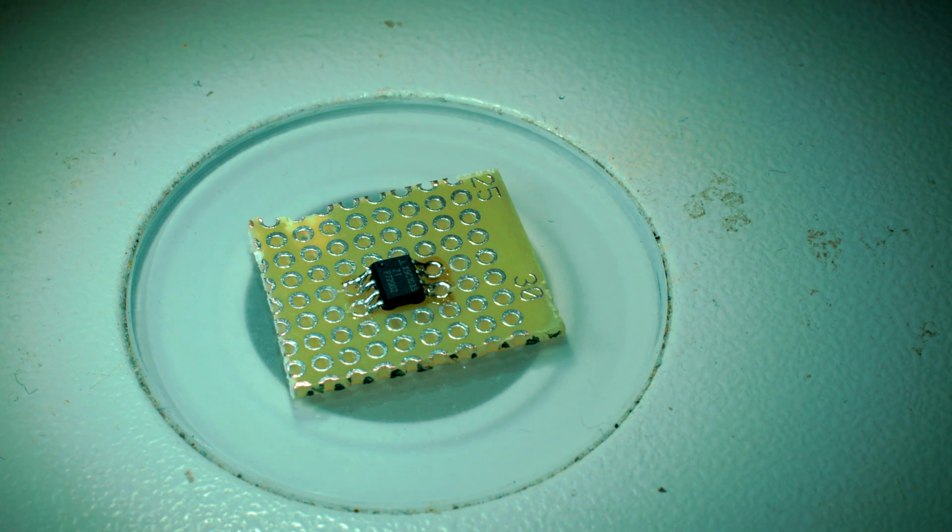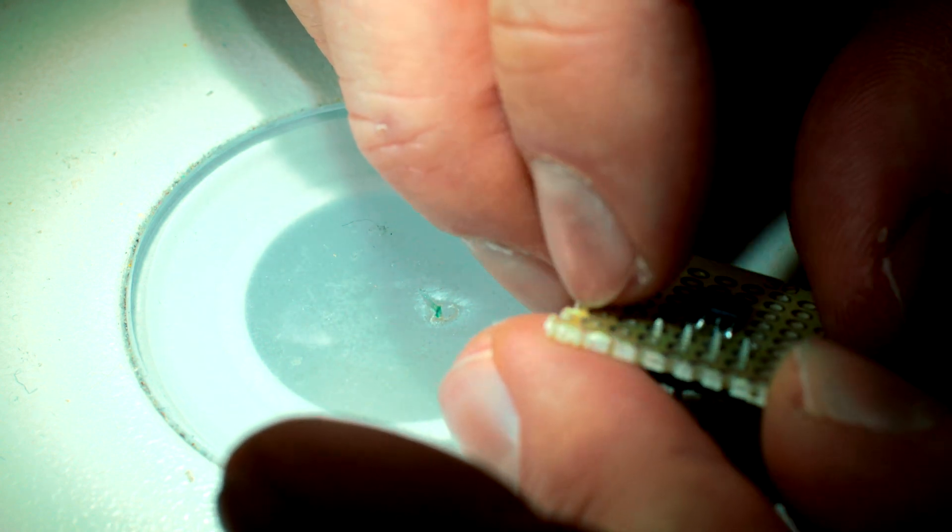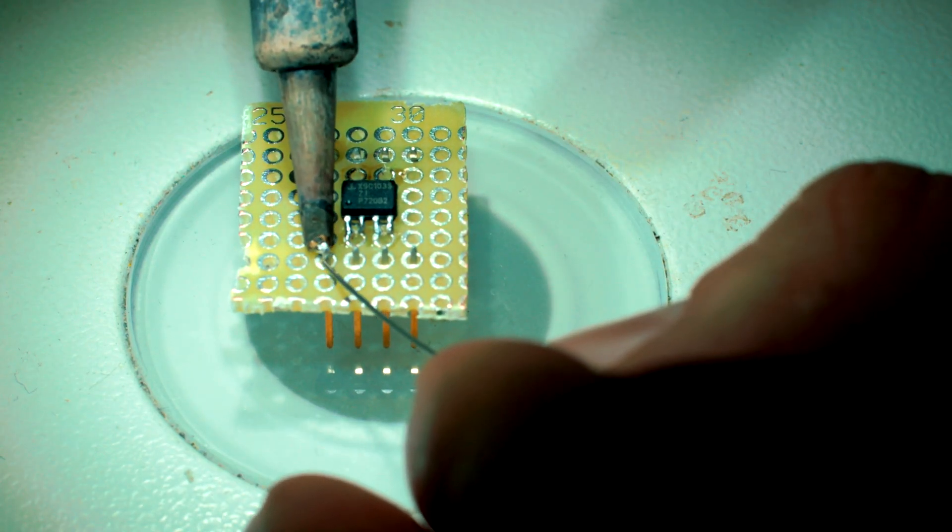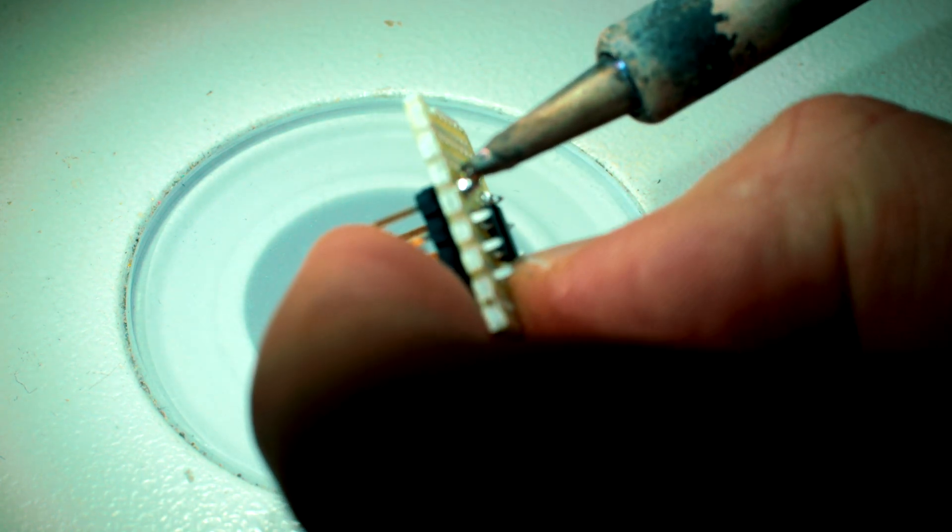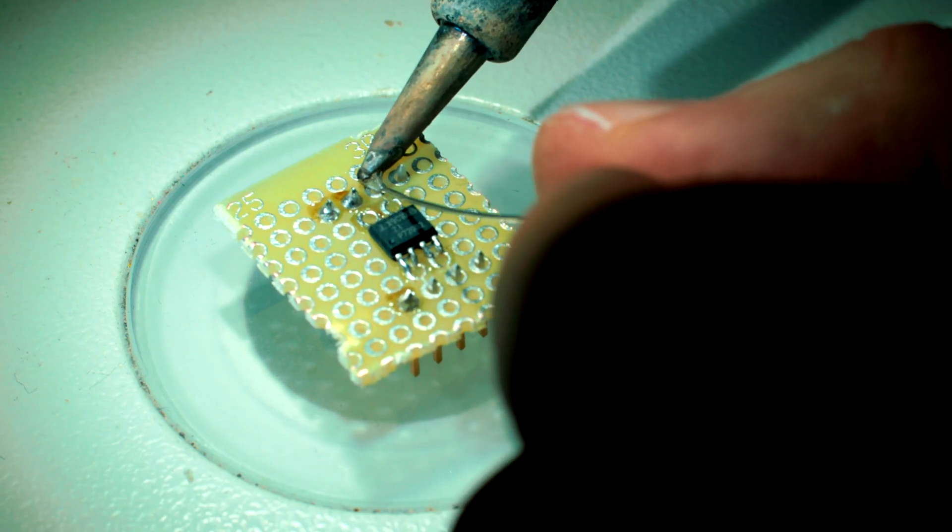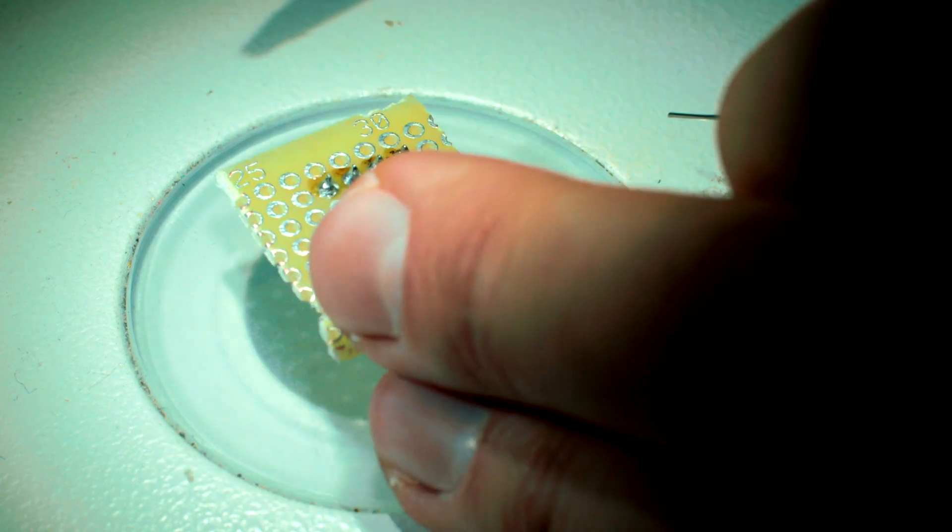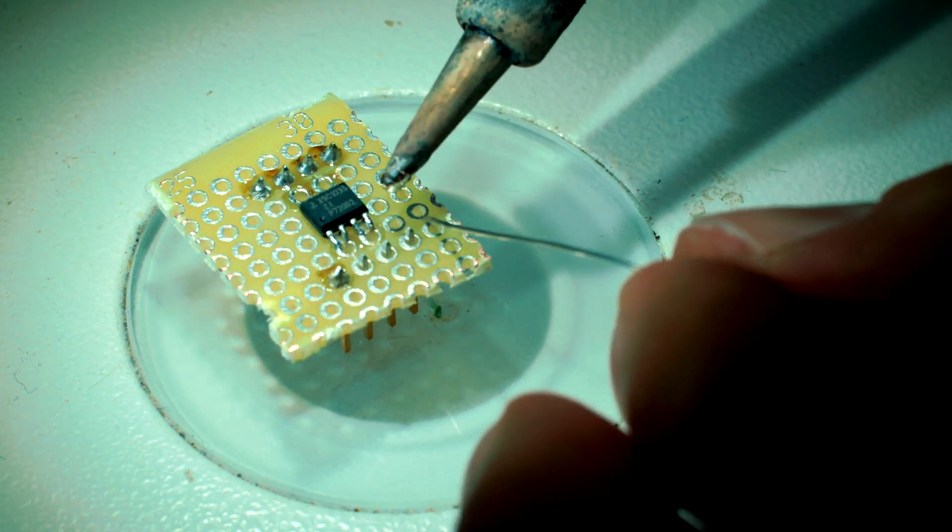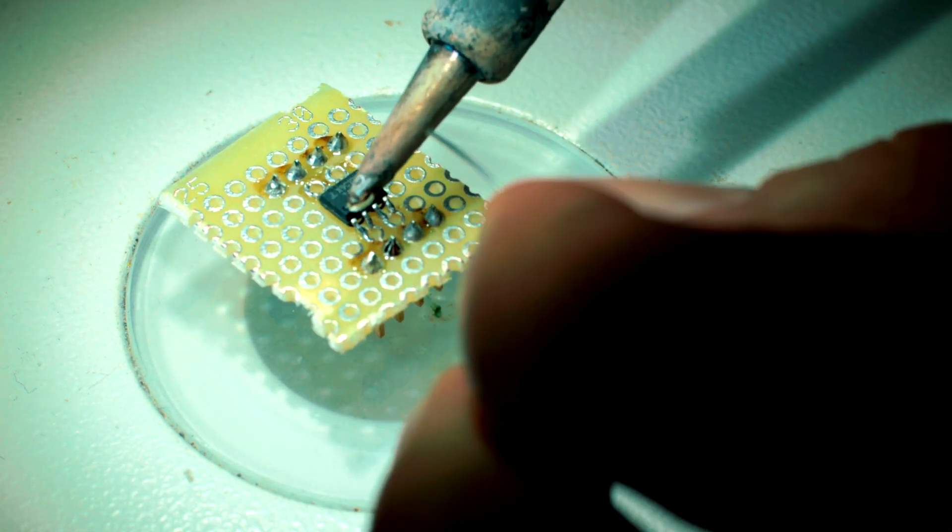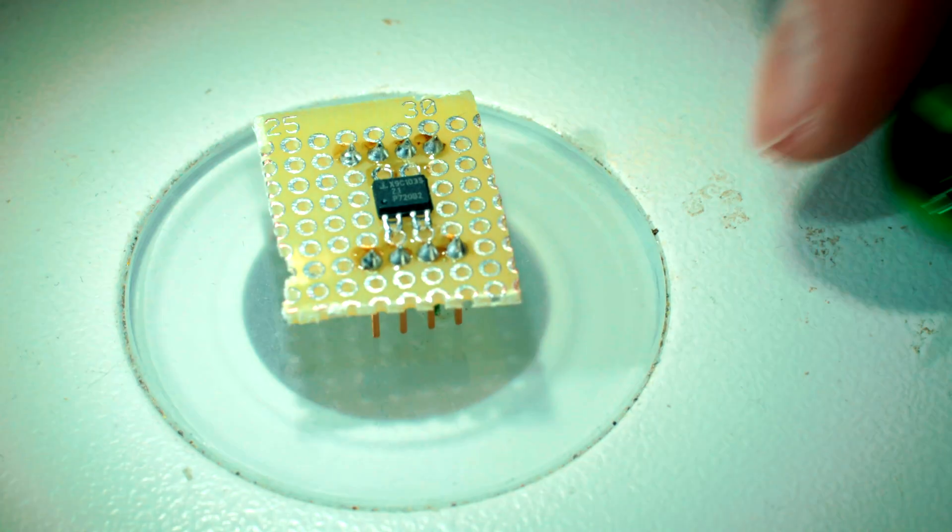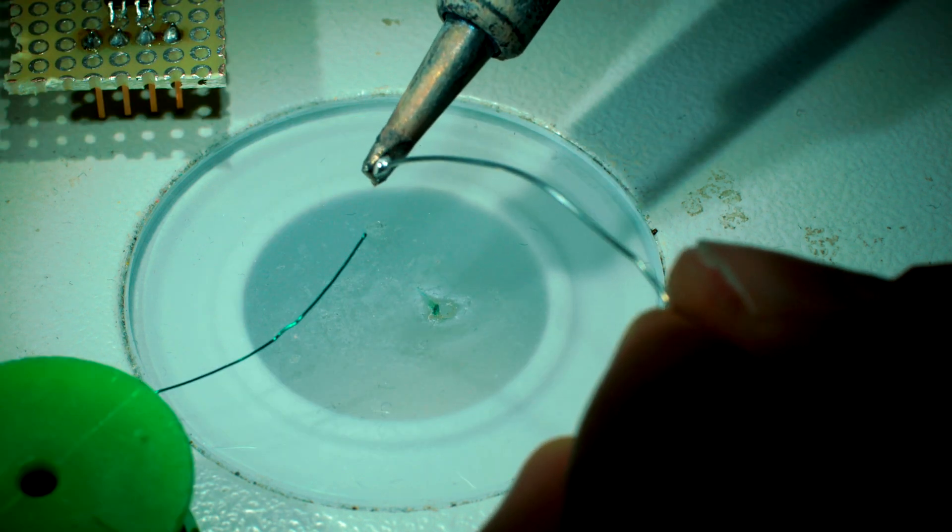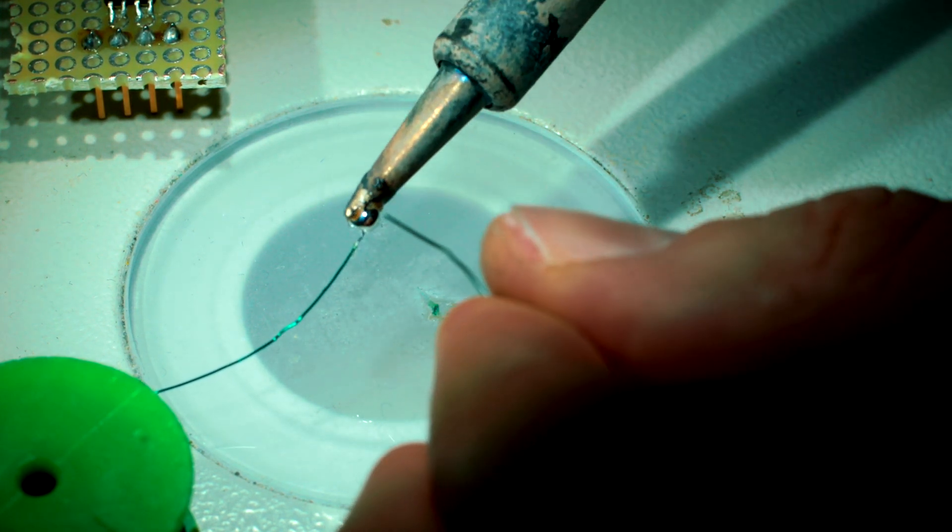Next step: pin header. The next thing that we need is some enameled wire, like this one, in order to connect the pin to the pin header. First, clean the wire.